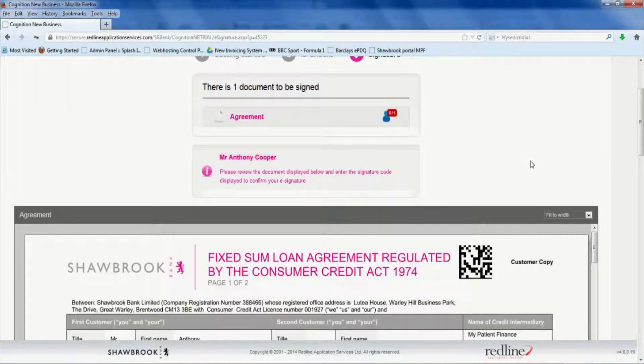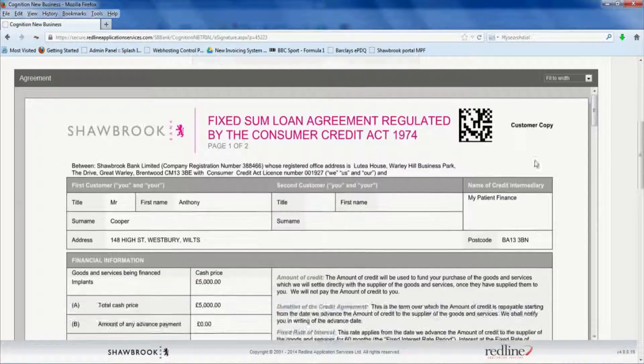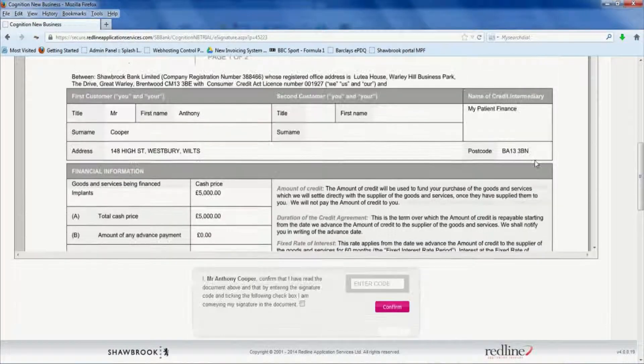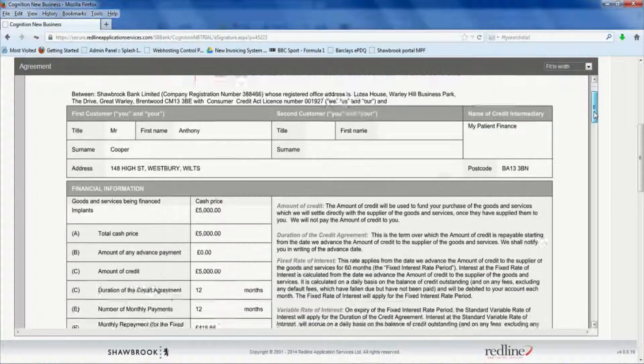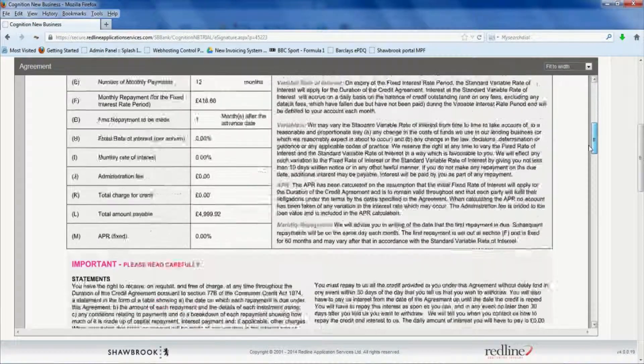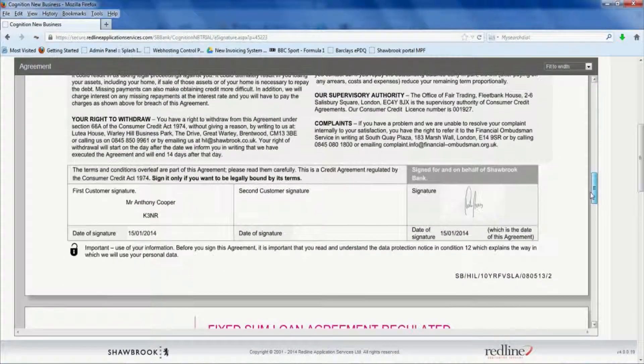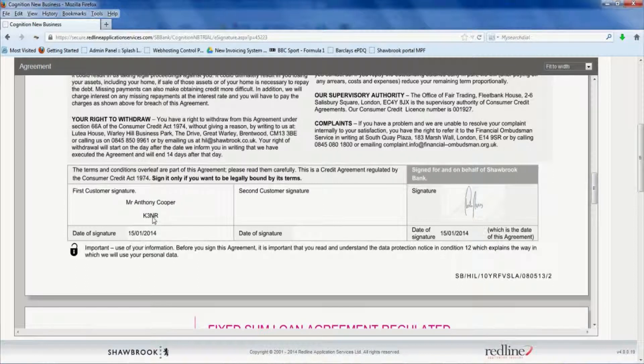So now we have the final agreement form. And this is where we will use the e-signature process. So there's the contract. If you scroll down the bottom of the first page, you'll see there, Mr. Anthony Cooper, and there's a four digit code there, K3NR. That's what you'll need to enter at the bottom of the page for the e-signature.